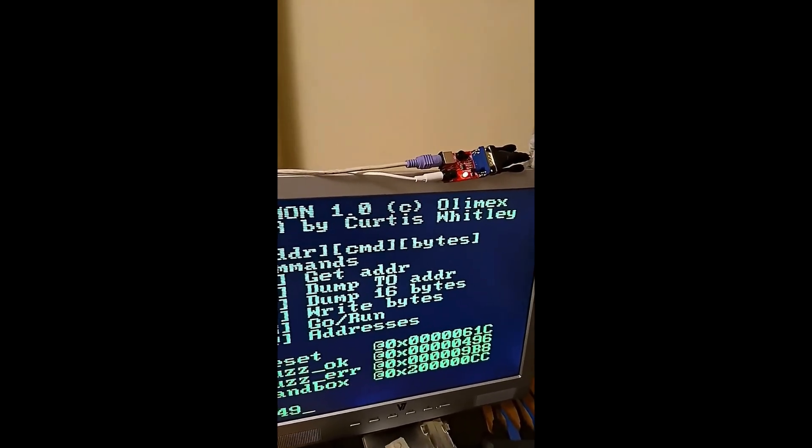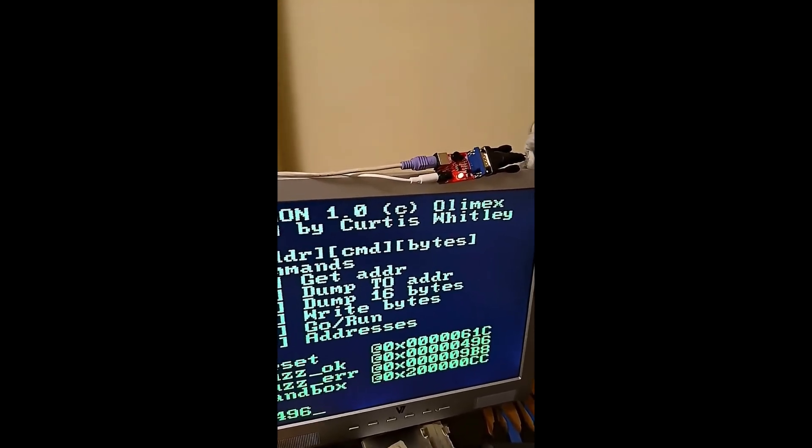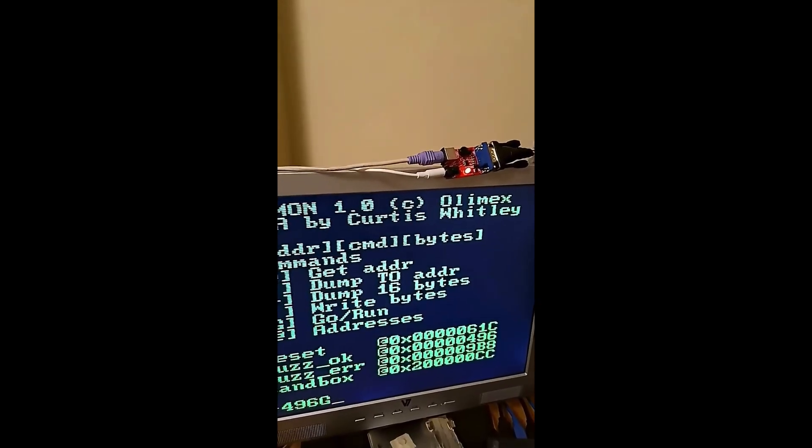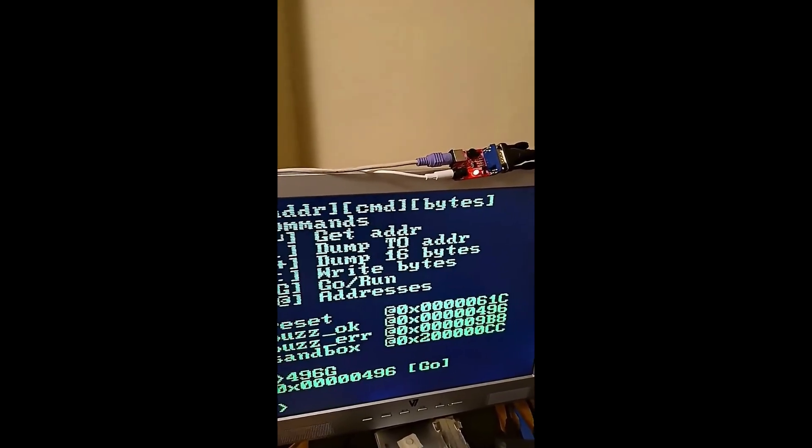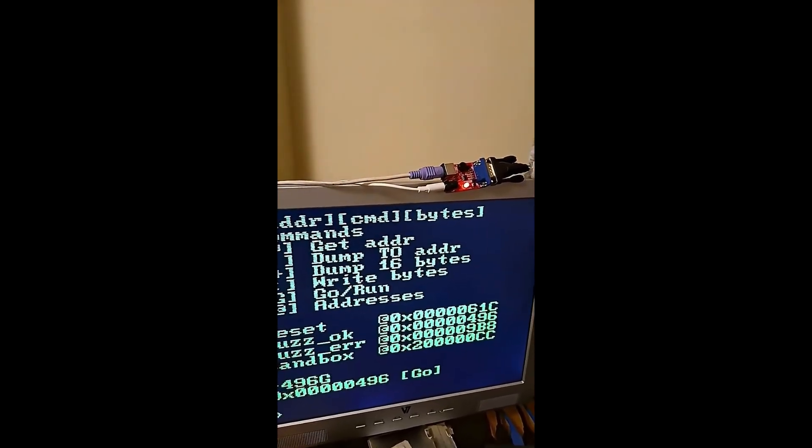A full RISC-V computer for the price of a coffee. The Alamex RVPC proves you don't need a budget to start coding and learning low-level hardware.